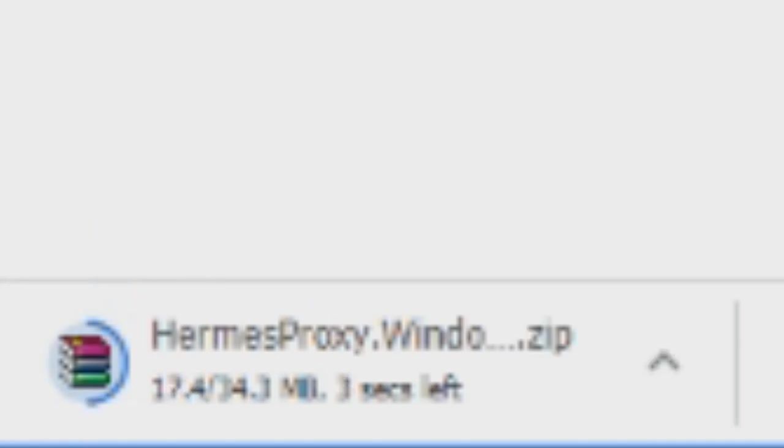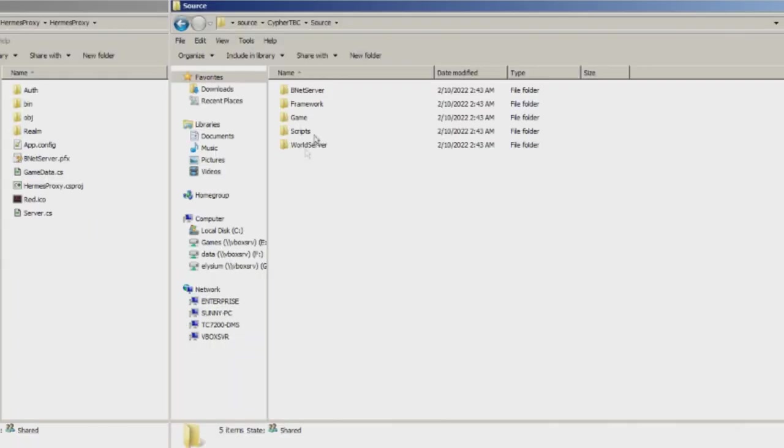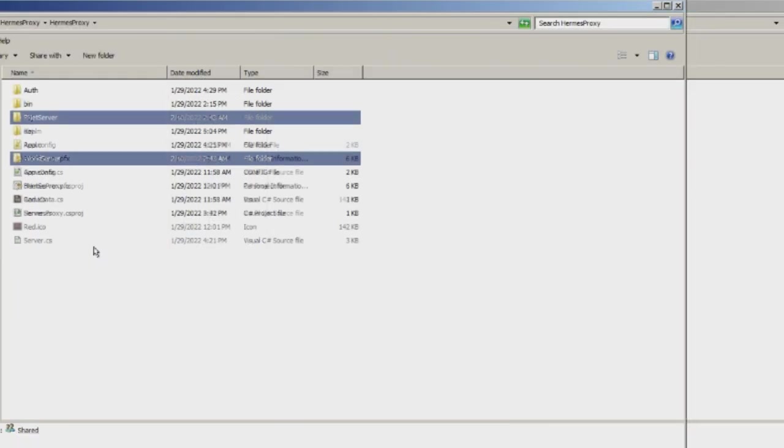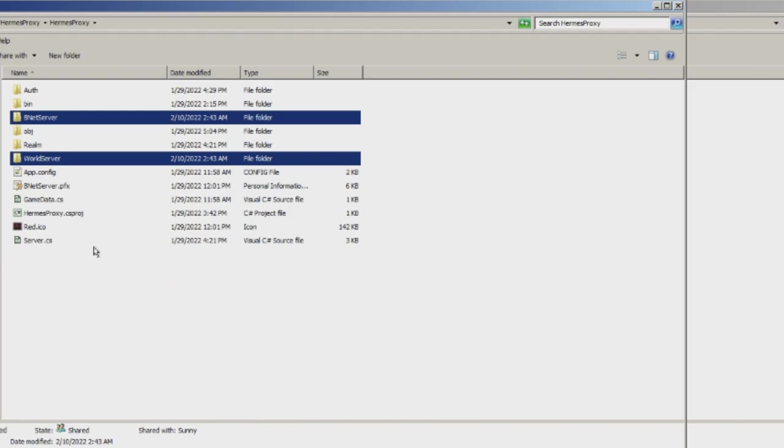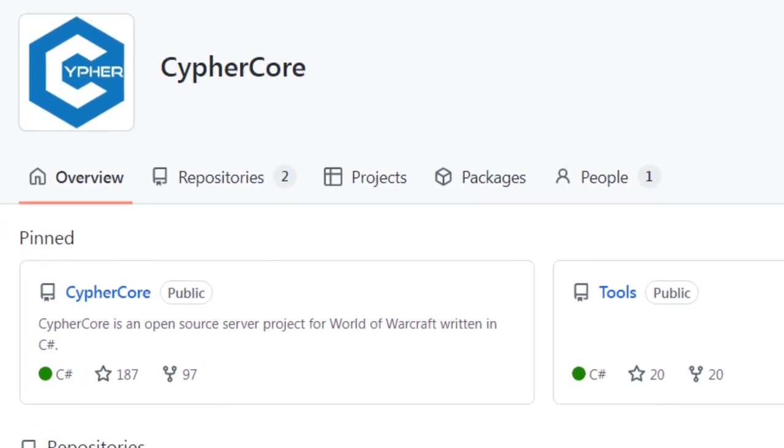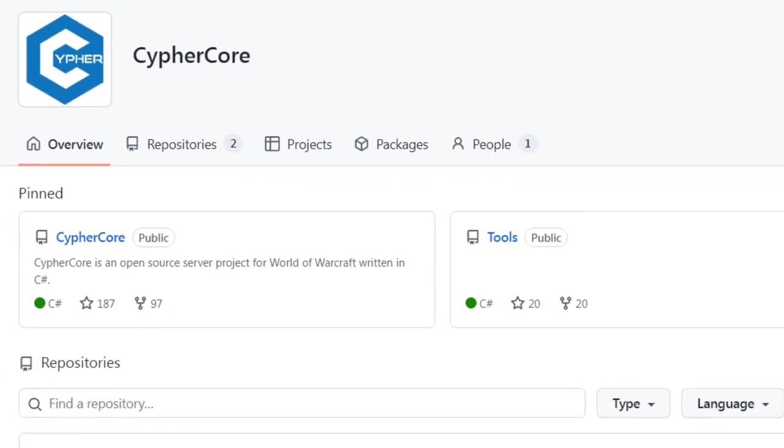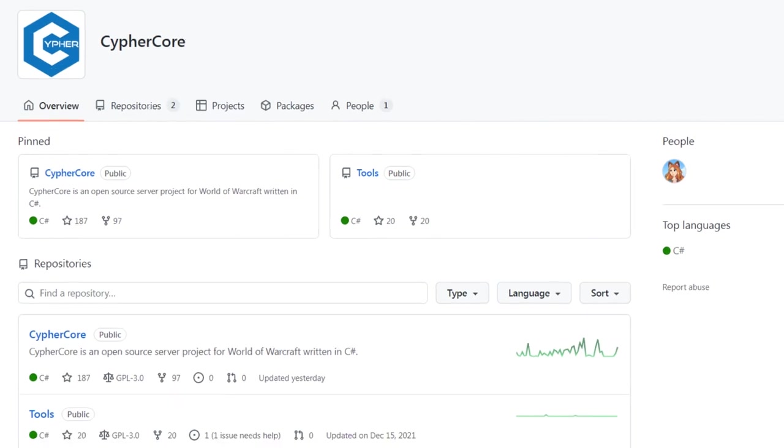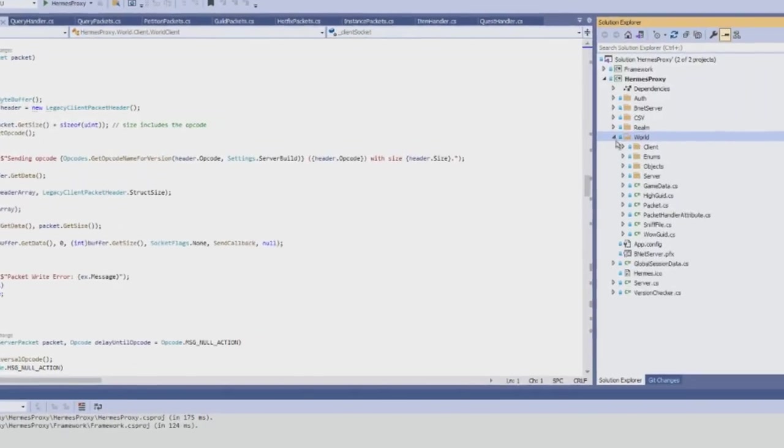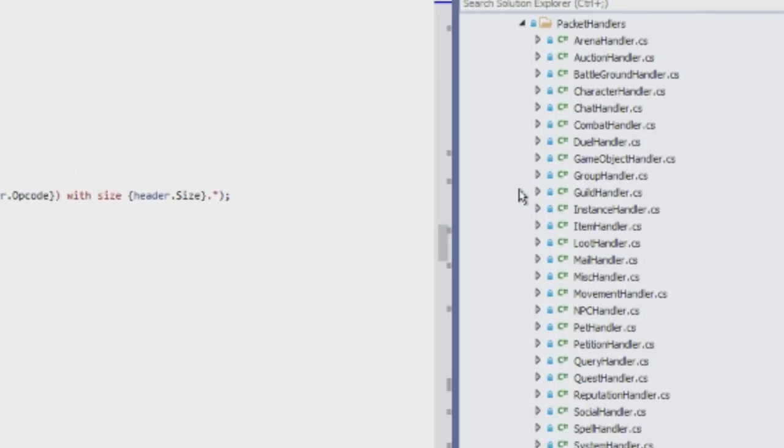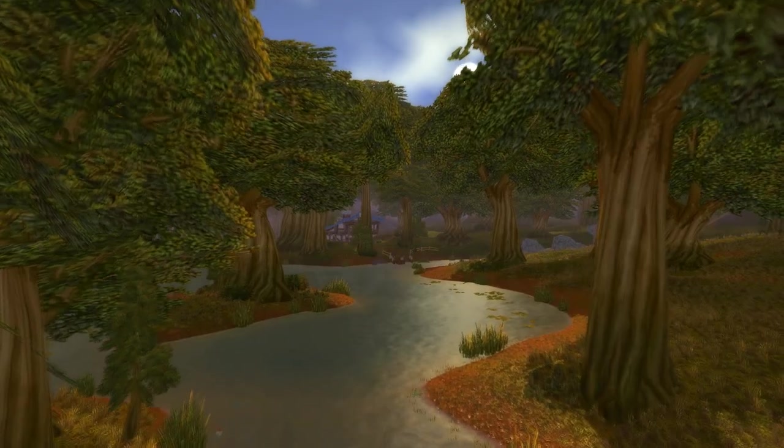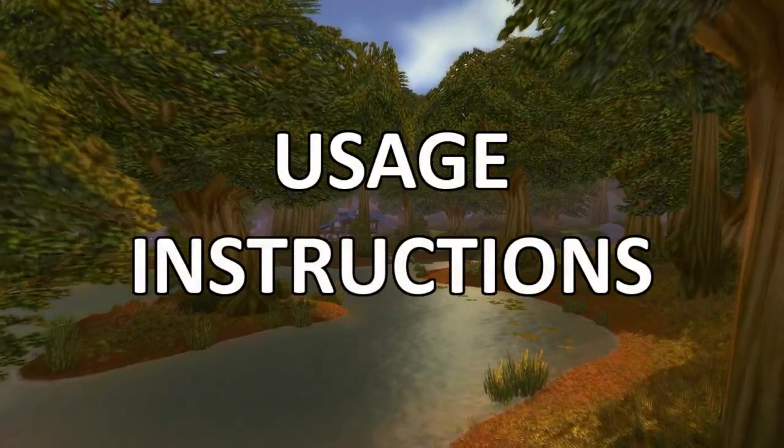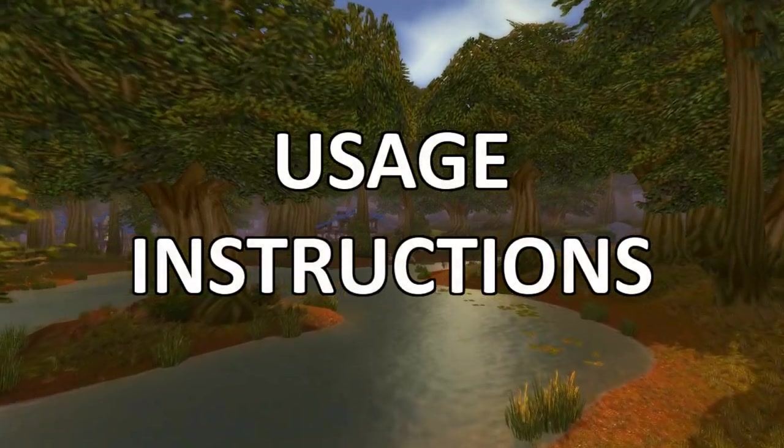So how is this possible? The short explanation is that I surgically extracted the Battle.net server and modern world server implementation from Cypher Core, which is a C-Sharp port of Trinity core's master branch, and integrated a fake legacy game client into it. I'll explain how to use this and how it actually works step by step.